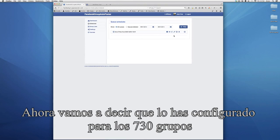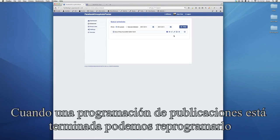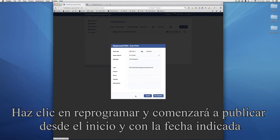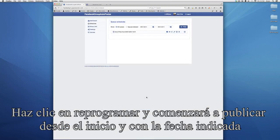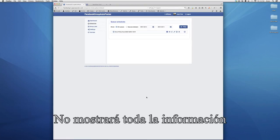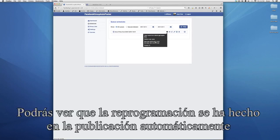Let's say we've scheduled to 730 groups. Once the post is finished and you want to reschedule the same post, simply hit the clock icon, set the date again, set the time, hit reschedule, and it will start posting from the start at any given date and time. If you do that while the post is still running, which is possible, it will not show the updated date here — rolling over the info will still show the initial date. Once it's done, you will see it reschedules automatically and it will post.